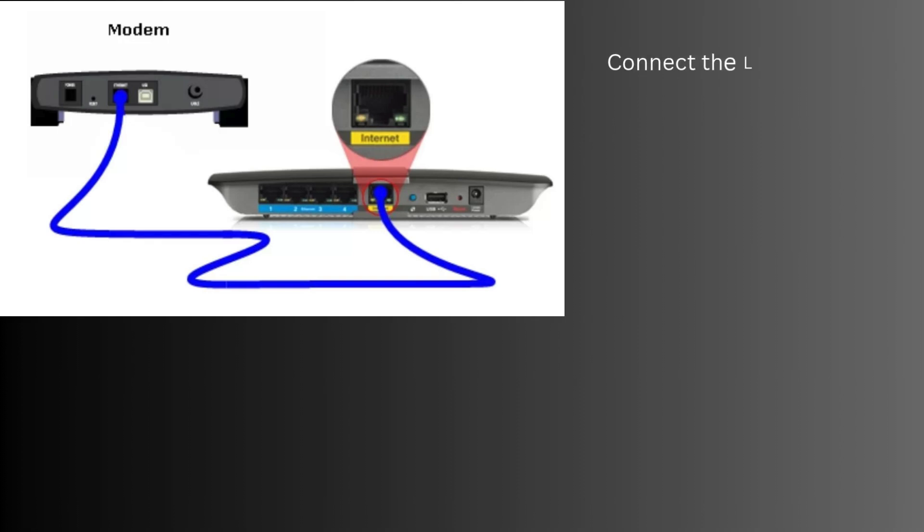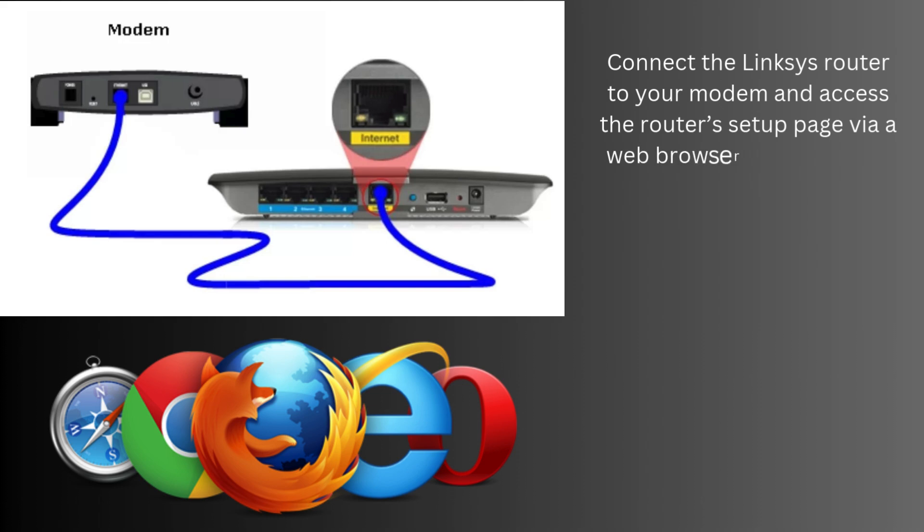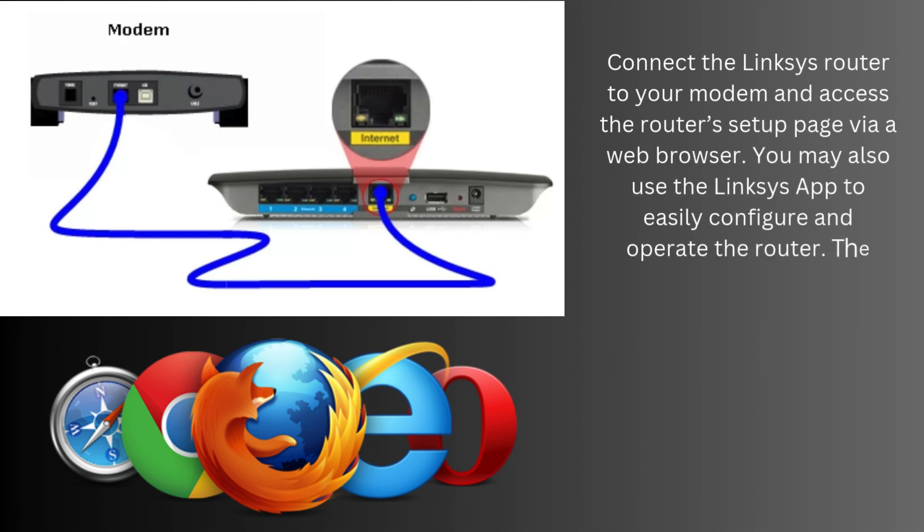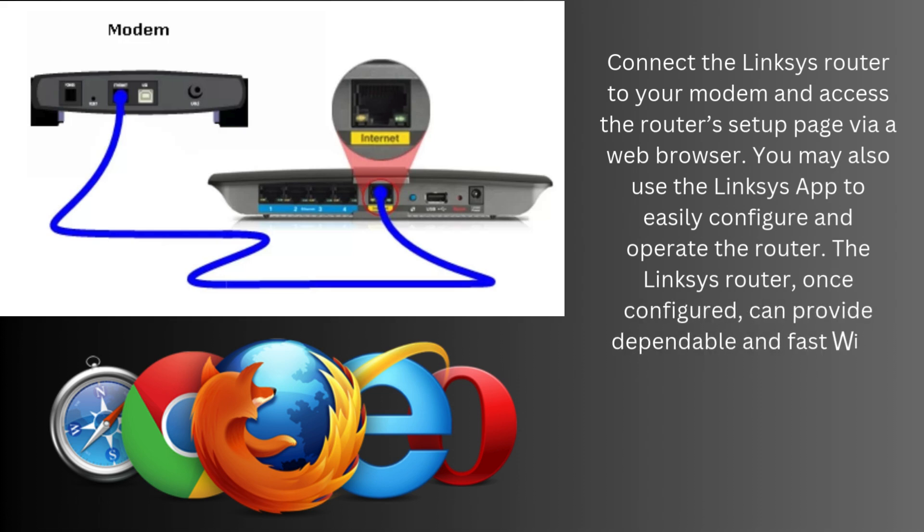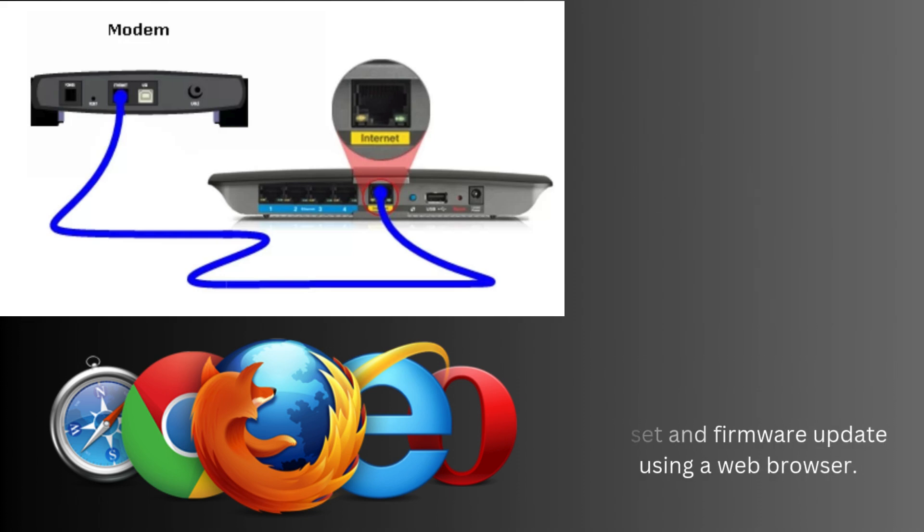Connect the Linksys Router to your modem and access the router's setup page via a web browser. You may also use the Linksys app to easily configure and operate the router. The Linksys Router, once configured, can provide dependable and fast Wi-Fi coverage for your house or office. Let's start the setup, reset, and firmware update using a web browser.